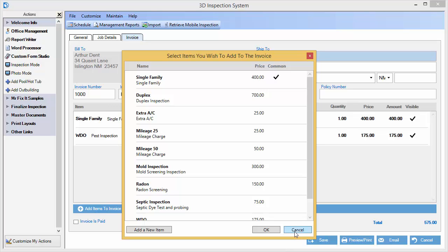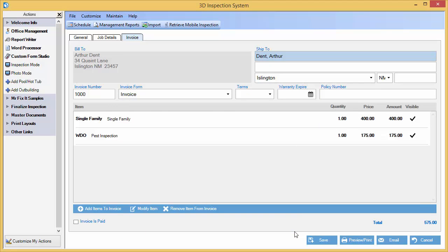You'd add the items appropriate for your business. In this case, for this job, you'll see we upsold our client a pest inspection along with their main inspection. If your client has prepaid for your inspection, simply mark the job paid and use the print or email options to produce a paid receipt.